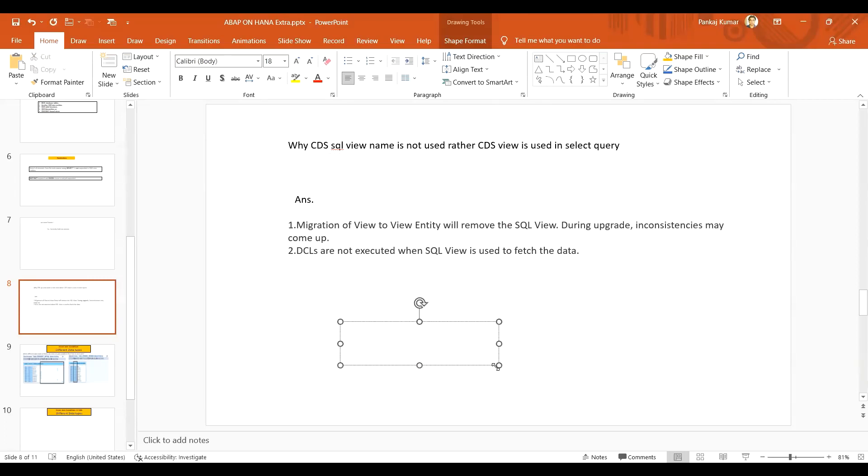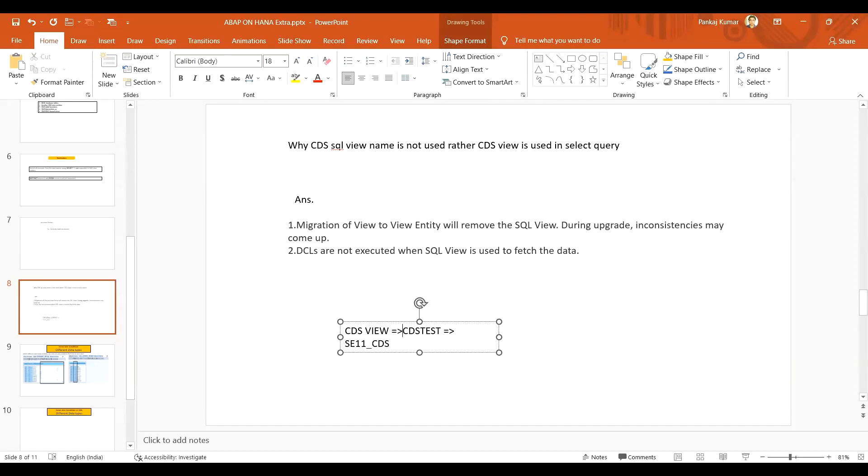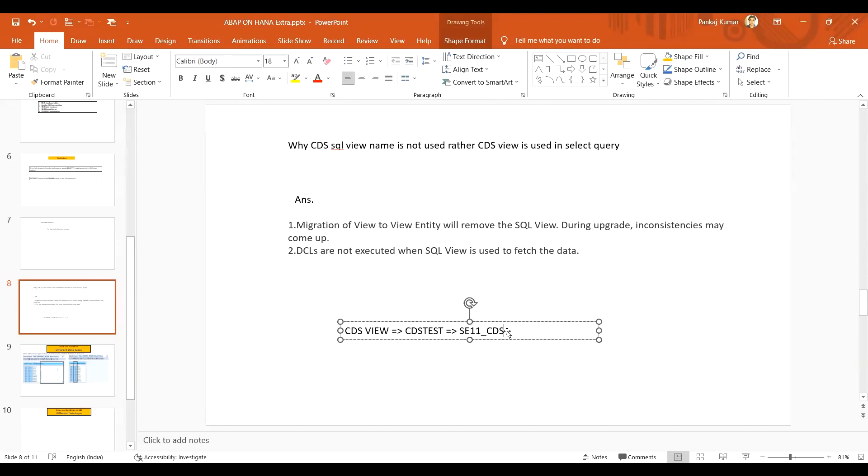The security point is the biggest concern. Let's suppose you have created a CDS view and this is having a SQL view name SE11_CDS. You have created one CDS view and that name is, let's suppose, CDS_TEST. So you have created one CDS and the SE11 view name is SE11_underscore_CDS_CDS_TEST.